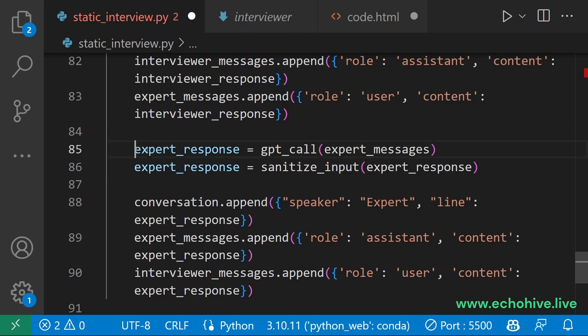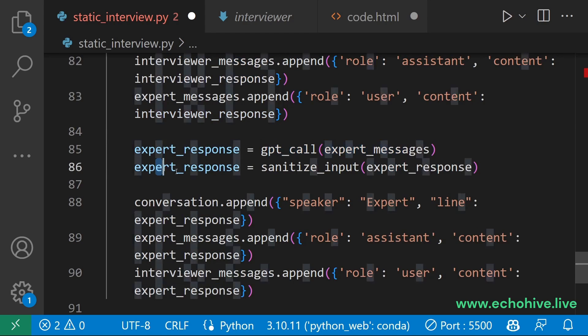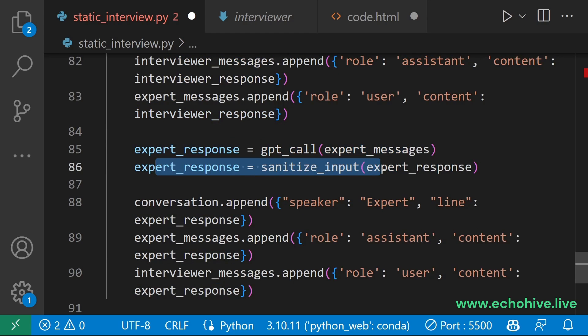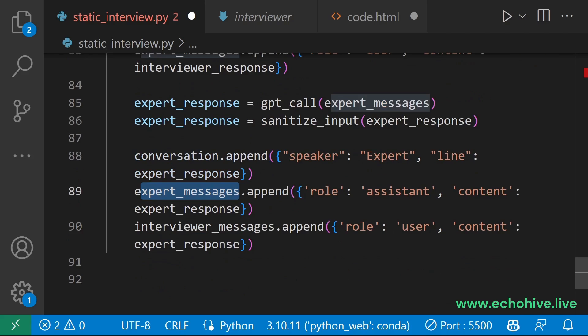And then we do the same for the guest, get a response. And then we sanitize that response and we add it to the conversation along with adding it to the guest's messages and the interviewer's messages.